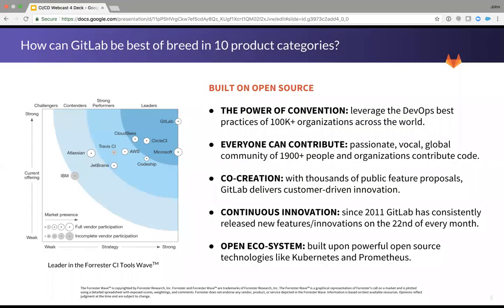Now to back up what I mentioned a moment ago, I want to present the Forrester Wave from 2017 that ranked GitLab CI as the best in breed among some fairly strong contenders. The interesting thing is that we didn't even have a CI solution about 18, 19 months ago. But through the power of collaboration across our user base, open source contributions, and continuously releasing on the 22nd of each month, we were able to become the recognized leader in the space.